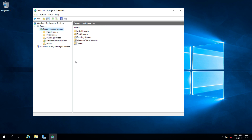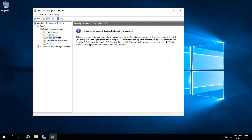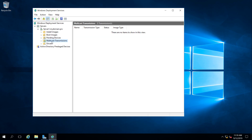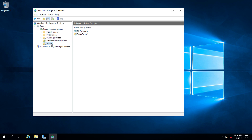Now it's started. We have Install Images and Boot Images, then Pending Devices — these are computers that boot up and request something from the WDS server, and this is where you would approve them. There's also a section for the multicast stream of data going to devices, and a Drivers section where you can add drivers for specialty hardware that Windows might need.